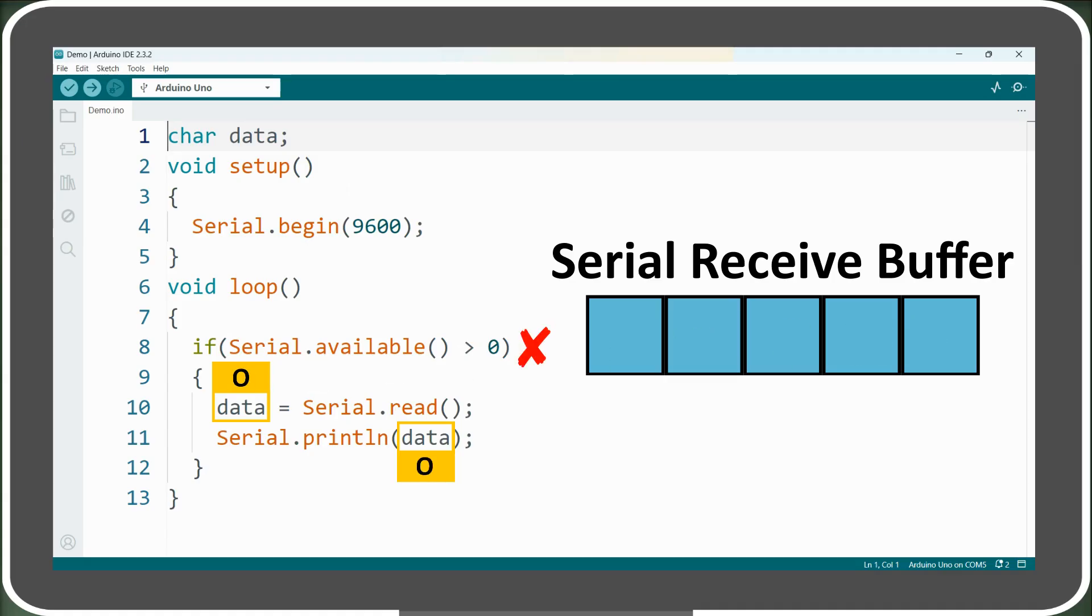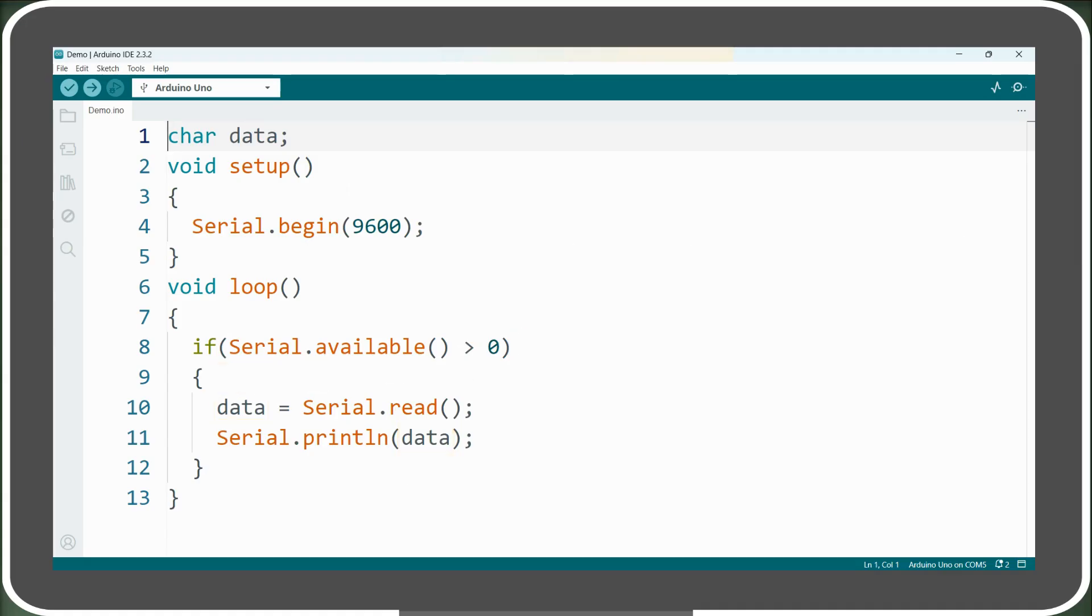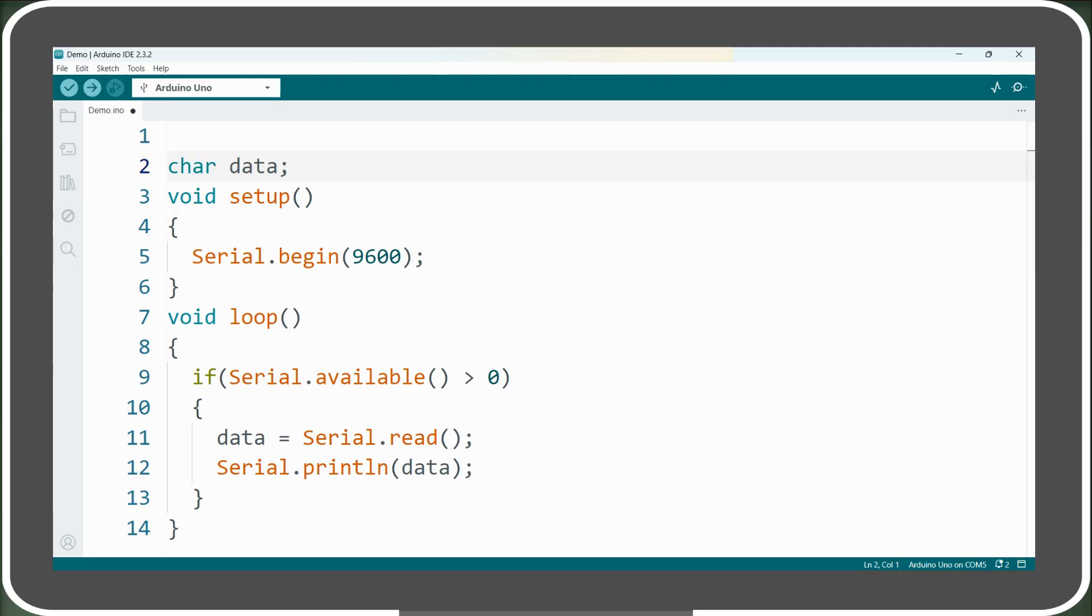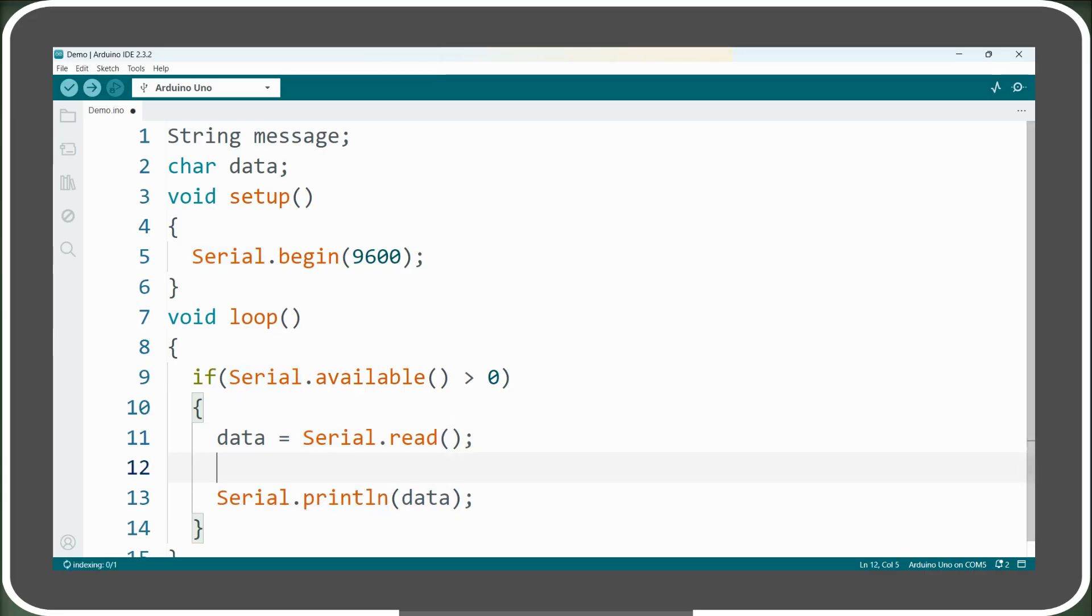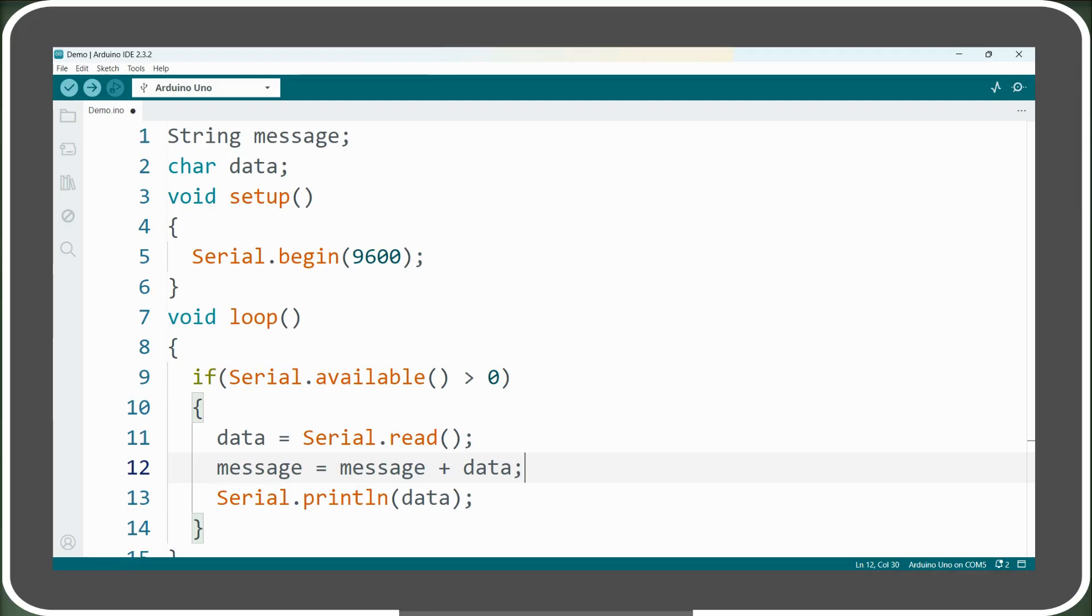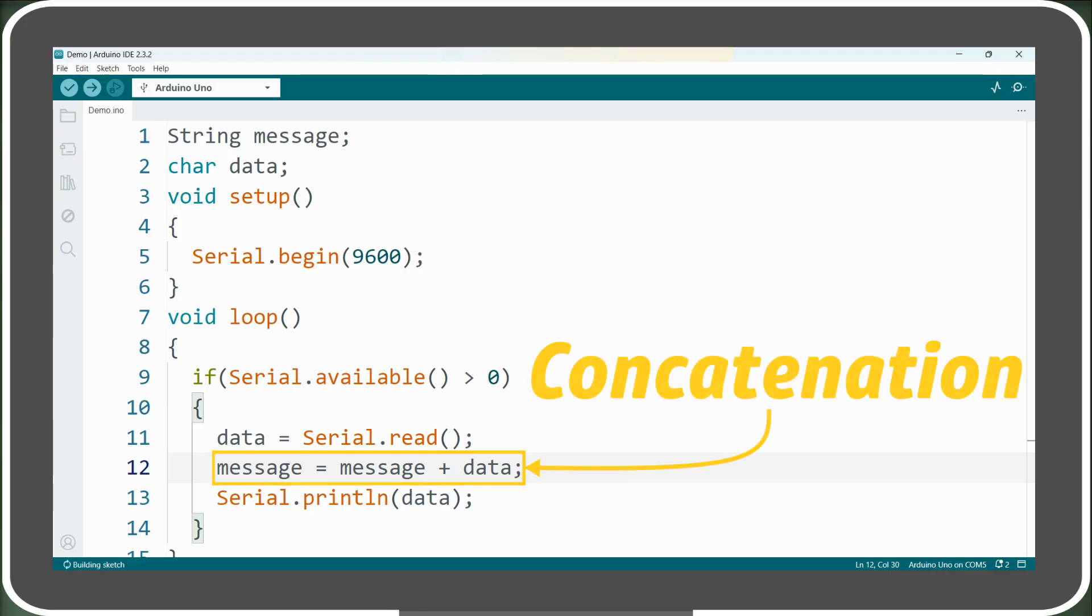So to reconstruct the complete string from these individual letters, we will first declare a string variable called message. Then in the loop function, after we have read the character using the serial.read function, we will append this character value to our message variable using the addition operator as shown. This process of appending characters to our string variable is known as concatenation.